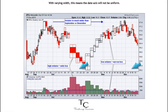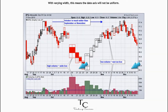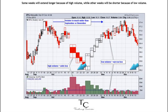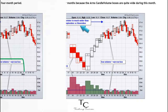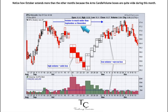High volume days take up more space on the x-axis than low volume days. With varying width, this means the date axis will not be uniform — some weeks will extend longer because of high volume, while other weeks will be shorter because of low volume. This chart shows IPG with Arms Candle Volume over a four-month period. Notice how October extends more than the other months because the Arms Candle Volume boxes are quite wide during this month.